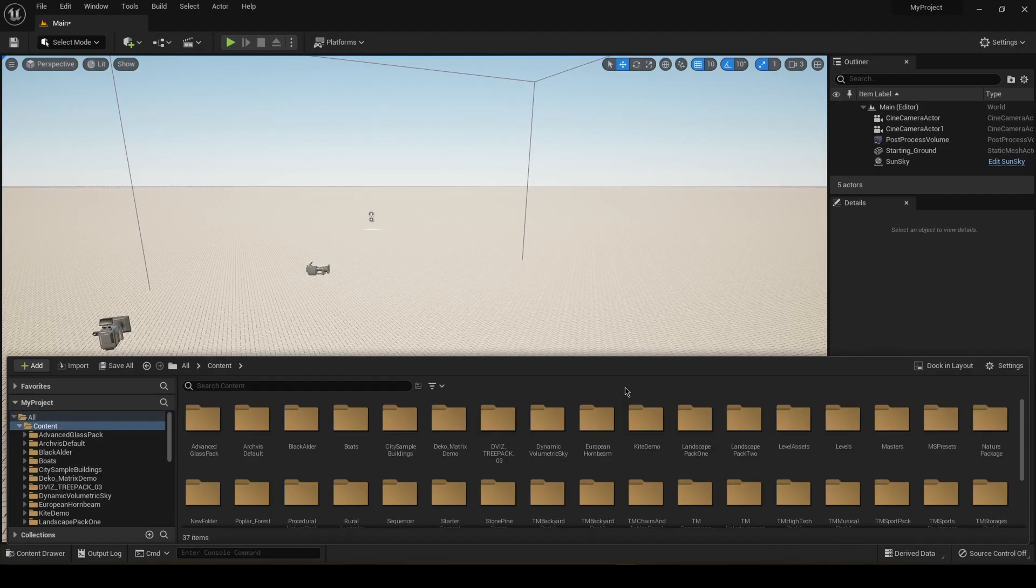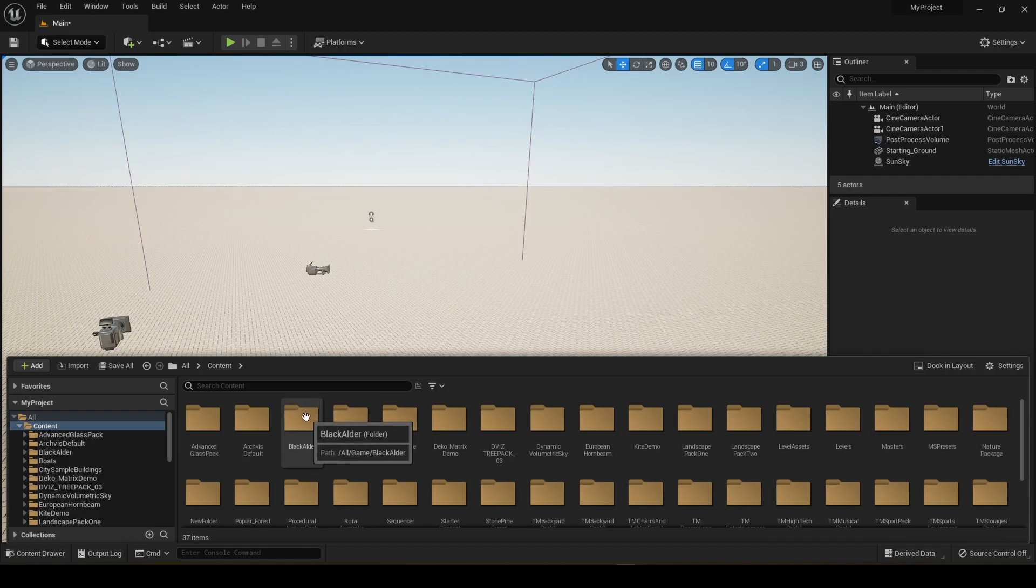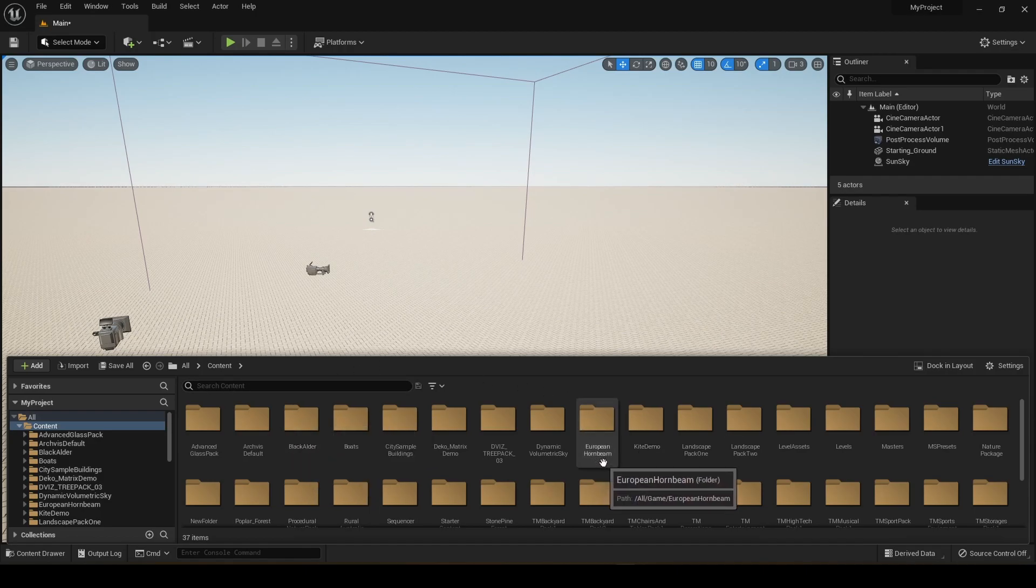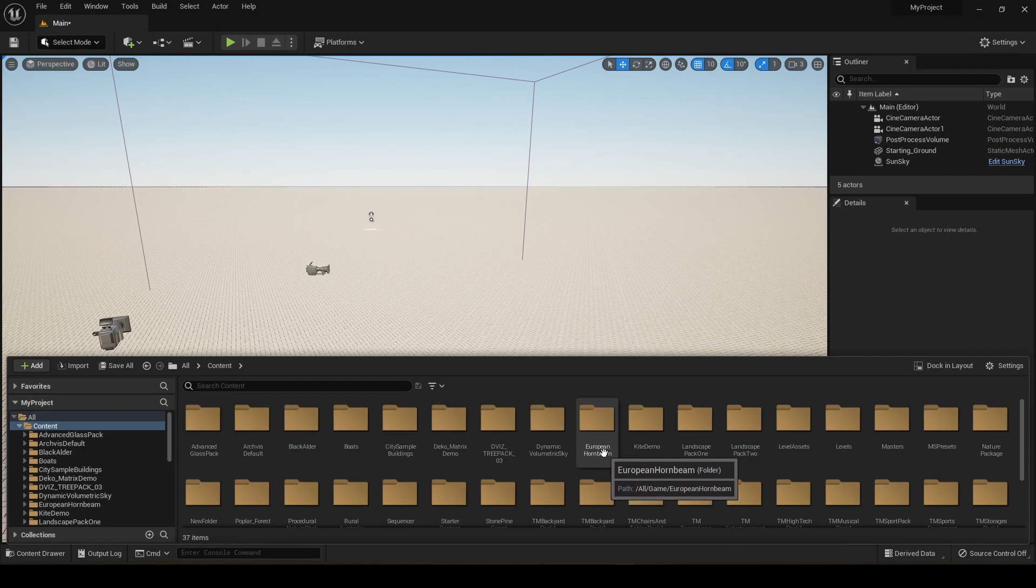Okay, so after you've opened the level, you're going to see here two folders, one with Blackalder and the other one is called European Hornbeam. These are the two types of trees that we got from Quixel.